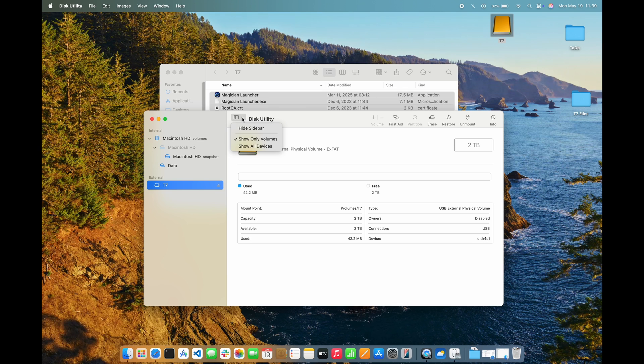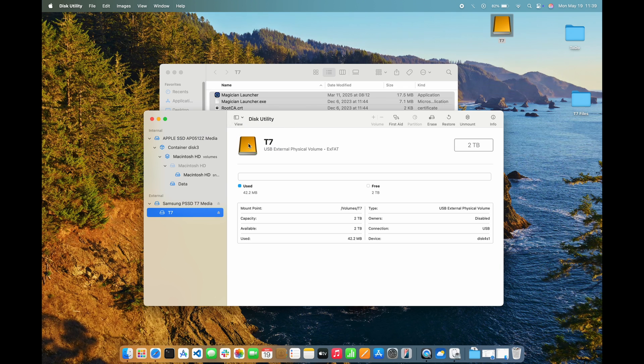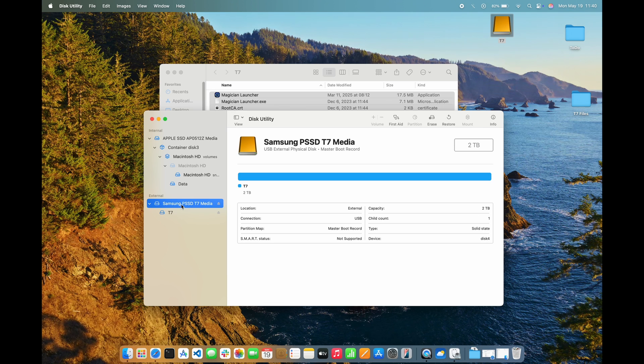Using the View option, I can have the sidebar show all devices. Then I'll see the drive appear. Once I select the drive, I can click the Erase button to start selecting formatting options.